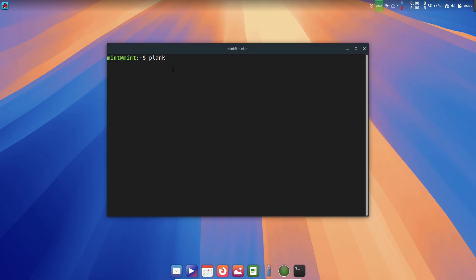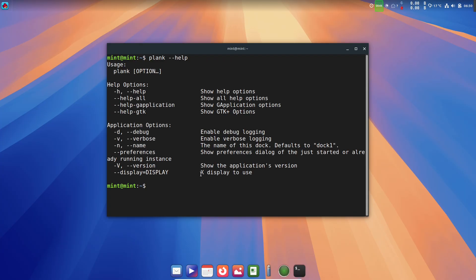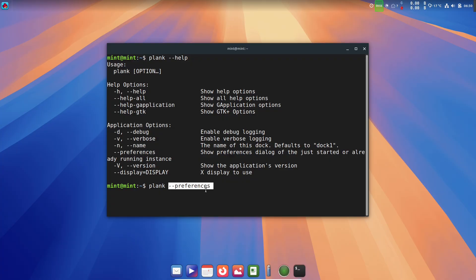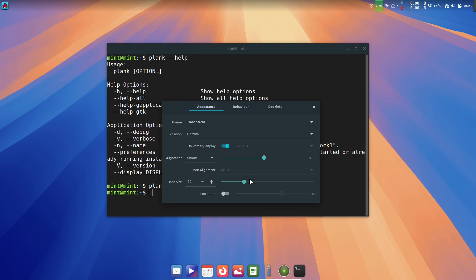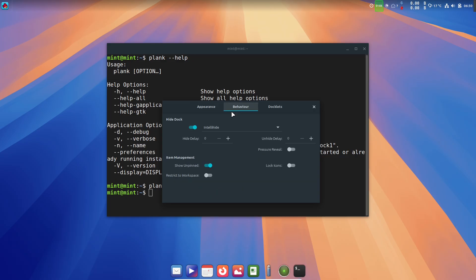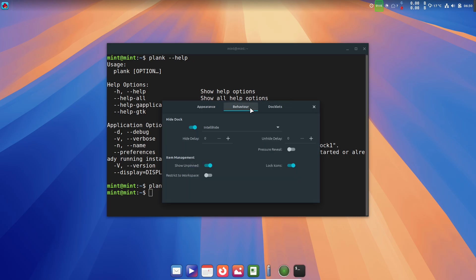The Software Manager and Update Manager get practical polish too. The Software Manager now explains the difference between Flatpak and system packages right in its welcome screen, and Update Manager has been tuned to be more helpful. It will show a reboot button when required and guide users cleanly through the in-place upgrade path from earlier 22.x releases. These are exactly the kinds of quality-of-life changes that make day-to-day maintenance less stressful for regular users.